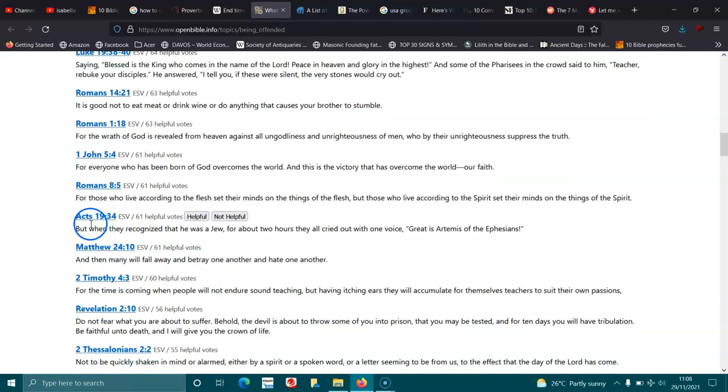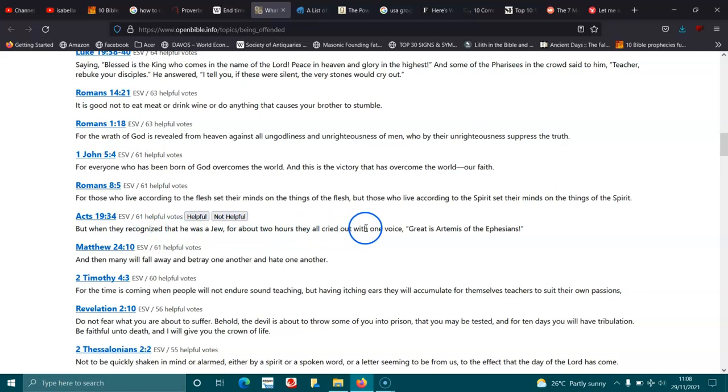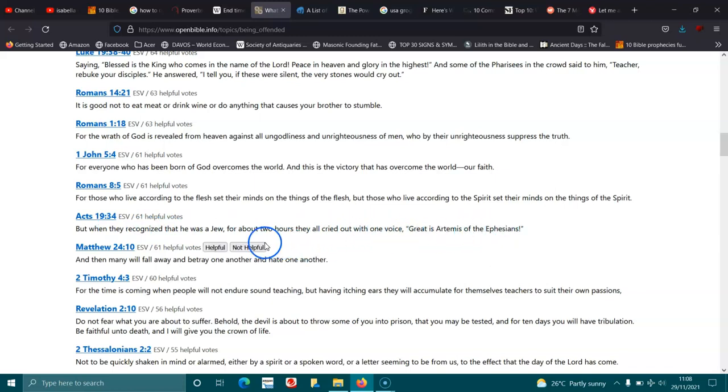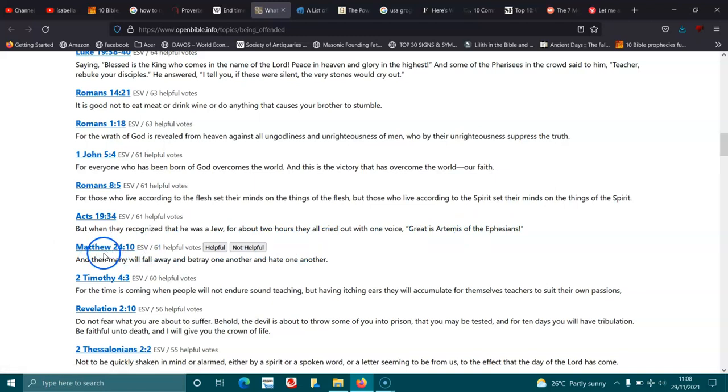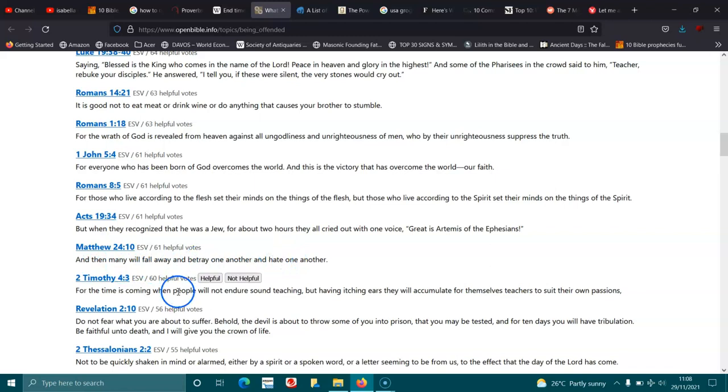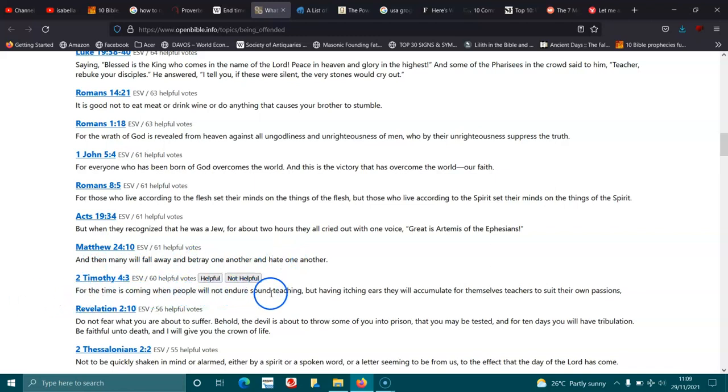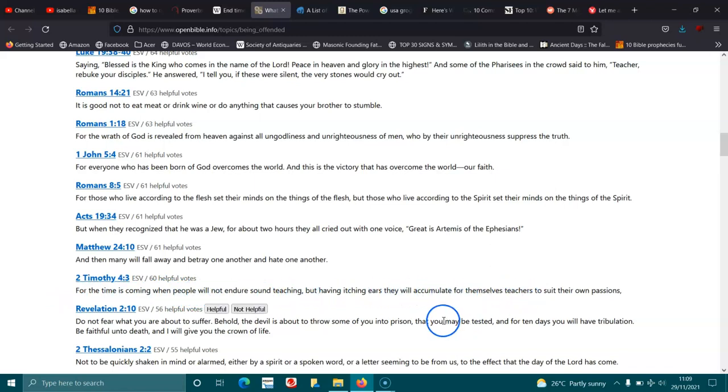Acts 19:34. But when they recognized that he was a Jew, for about two hours they all cried out with one voice, Great is Artemis of the Ephesians. Matthew 24:10. And then many will fall away, and betray one another, and hate one another. 2 Timothy 4:3. For the time is coming when people will not endure sound teaching, but having itchy ears, they will accumulate for themselves teachers to suit their own passions.